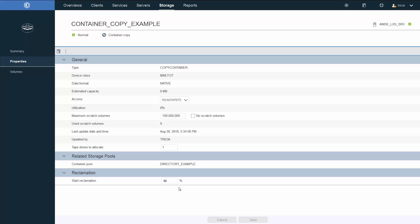Tape drive allocation is important because it dictates how many drives the server will attempt to use and thus how many protect processes can run simultaneously for the copy to tape process. Now one important feature here is the reclamation. In this case, reclamation will start when a full tape is 60% dead space. That means 60% of the content has expired. The remaining 40% will be copied onto a new tape during the regular protect storage pool process. It is not during a separate reclamation process like other copy storage pools.